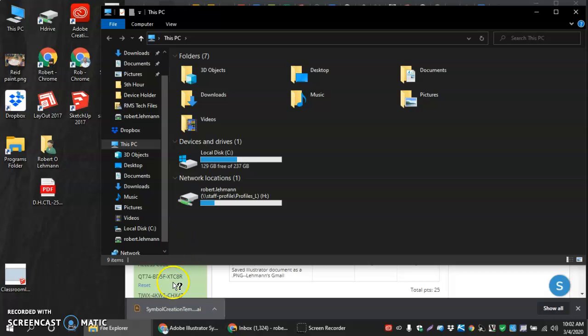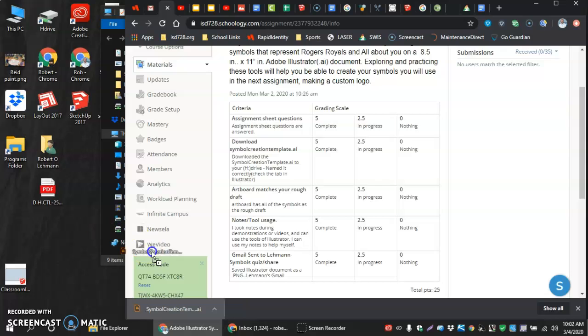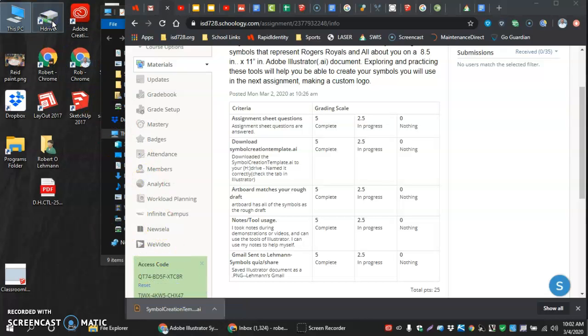We can also click, drag, and drop it in those locations too. But I'm just going to go to my H drive here since it's available.